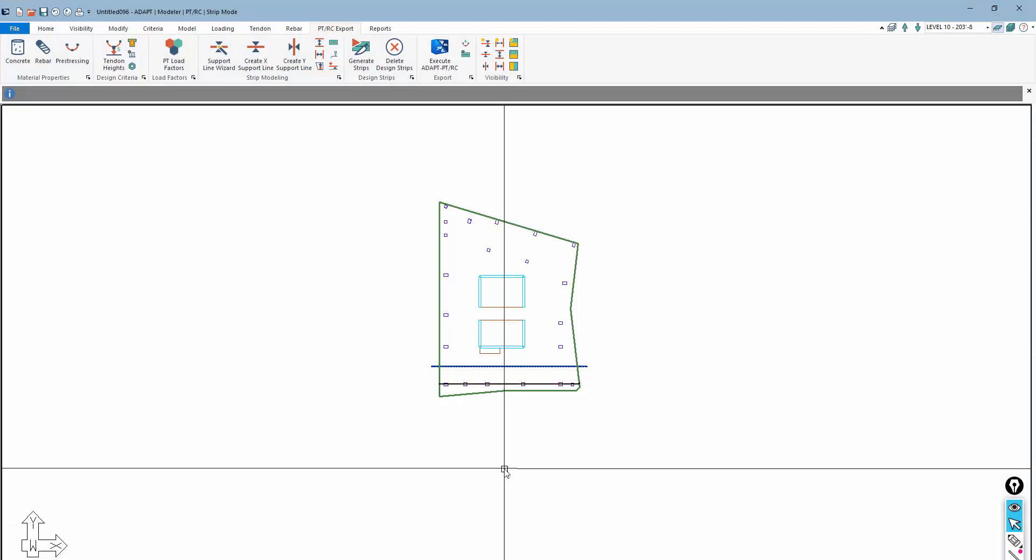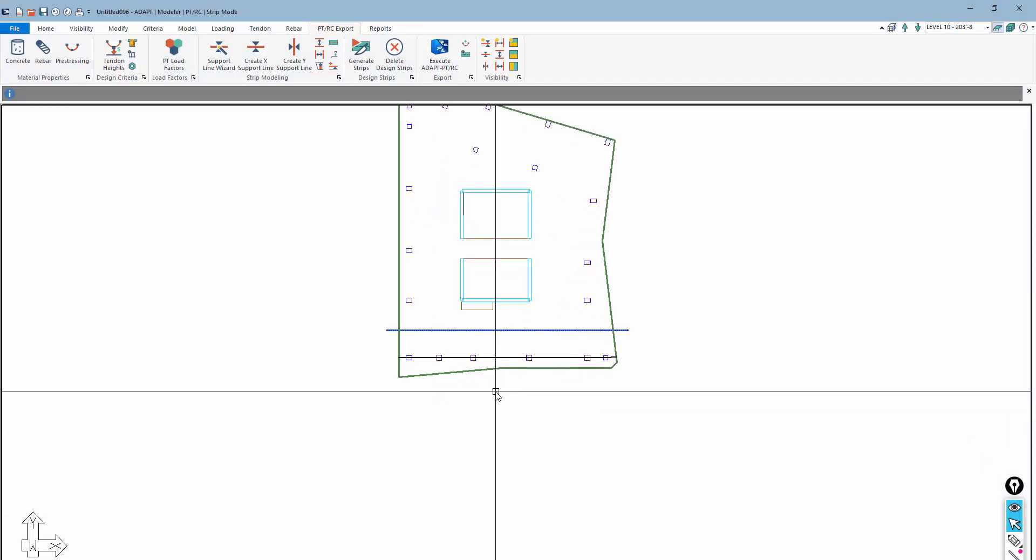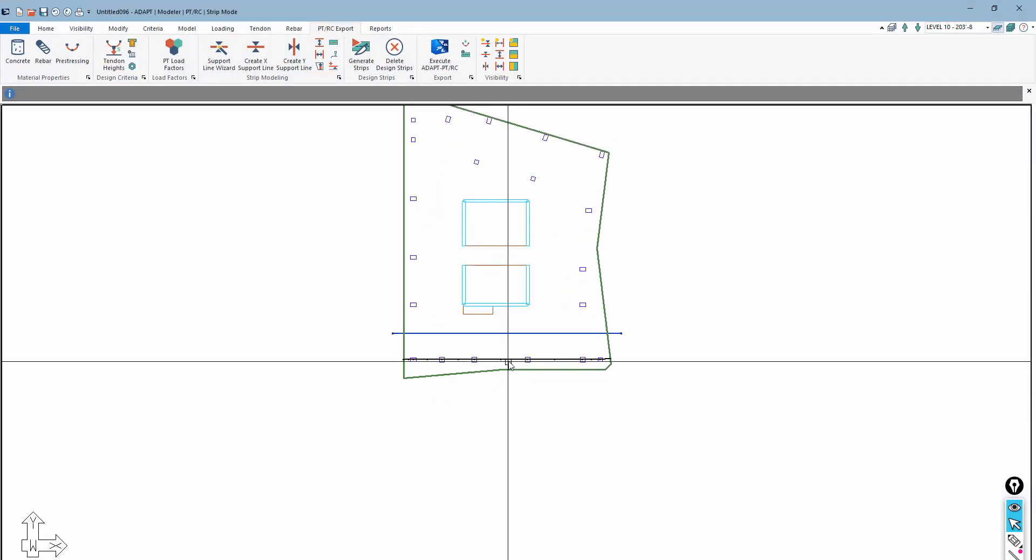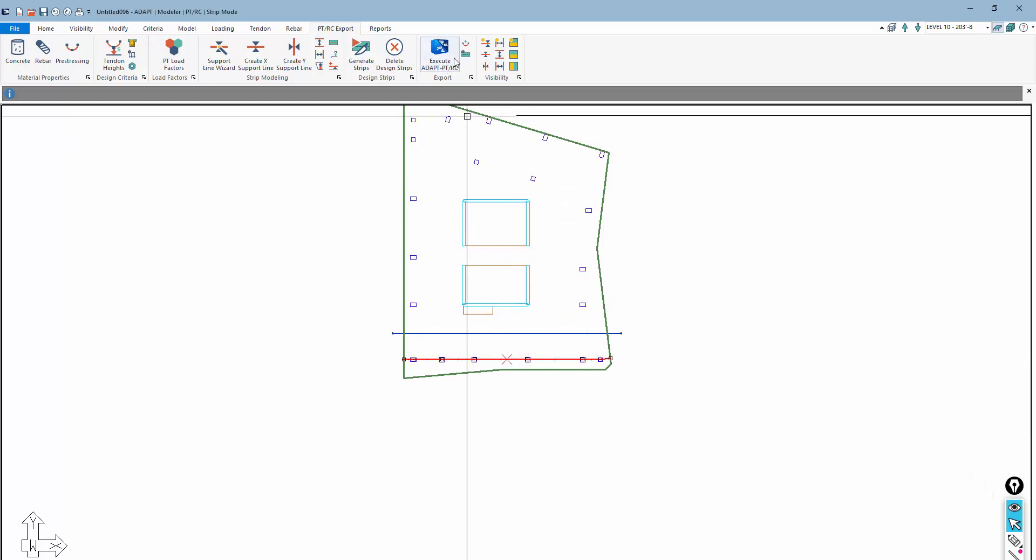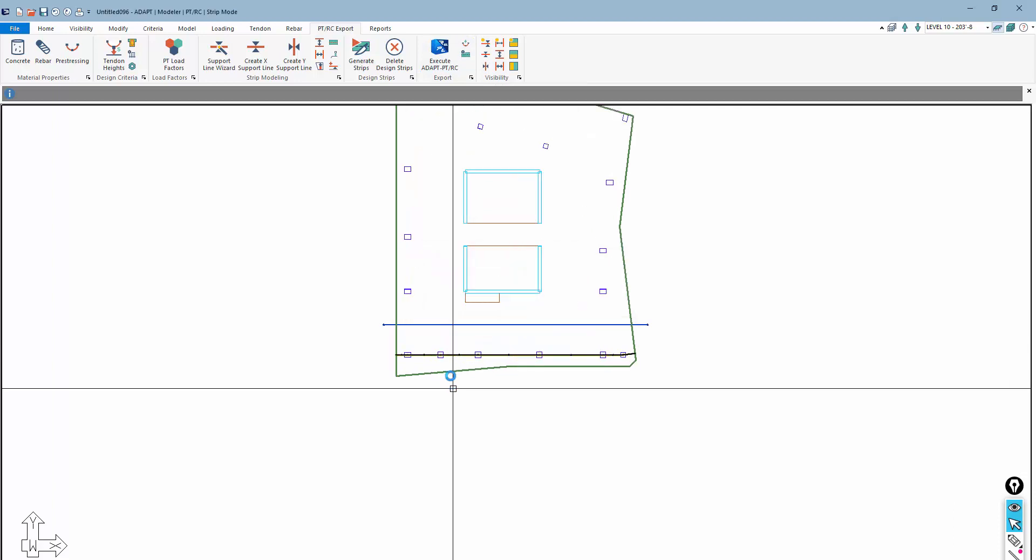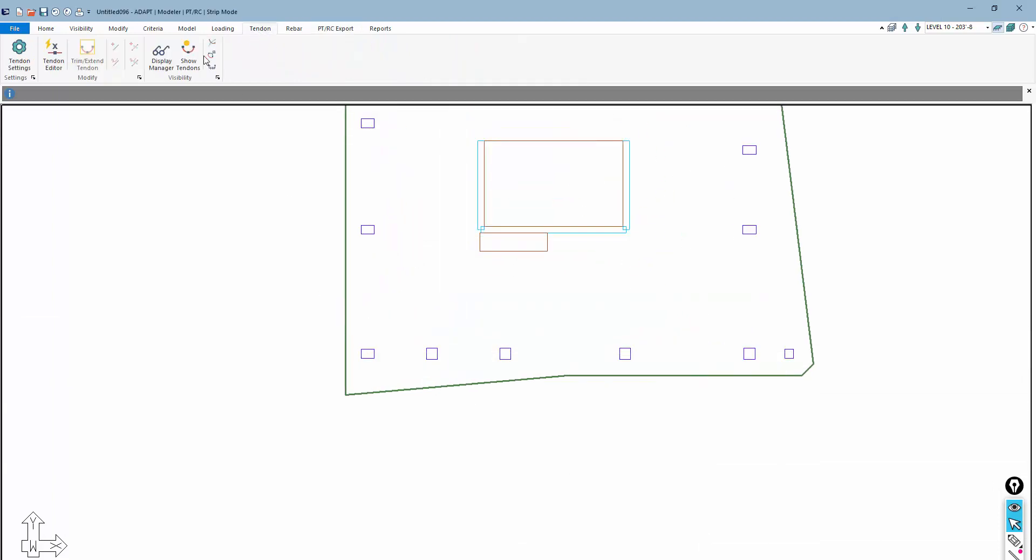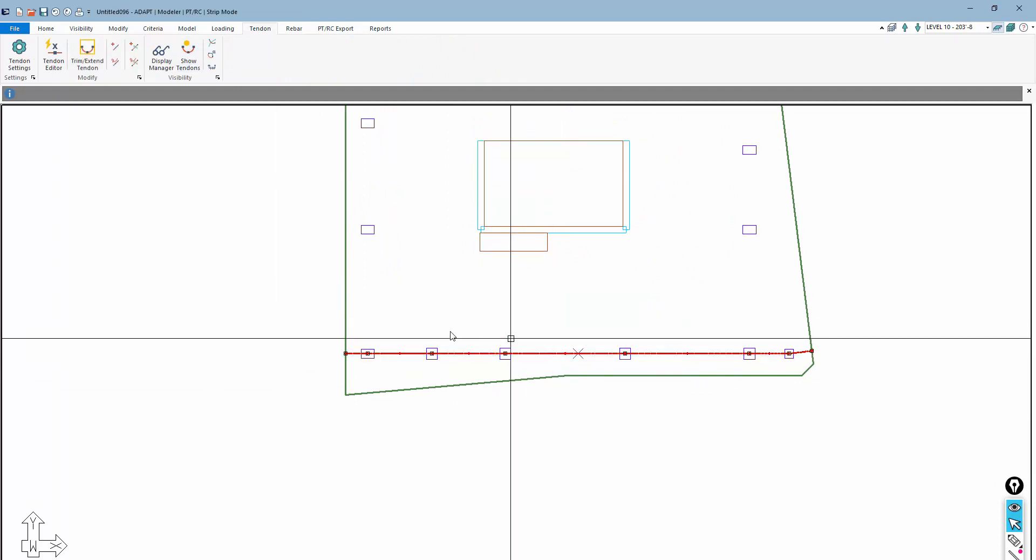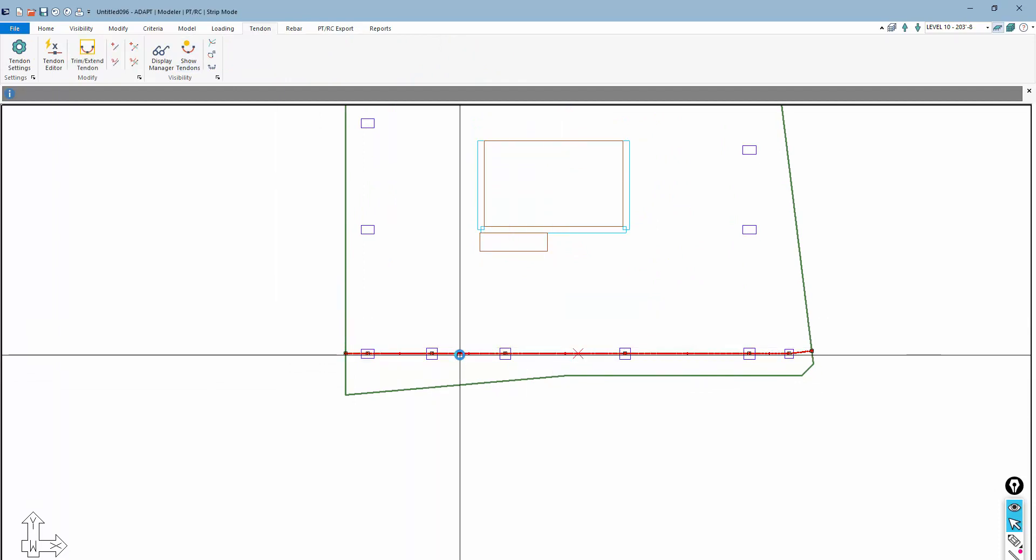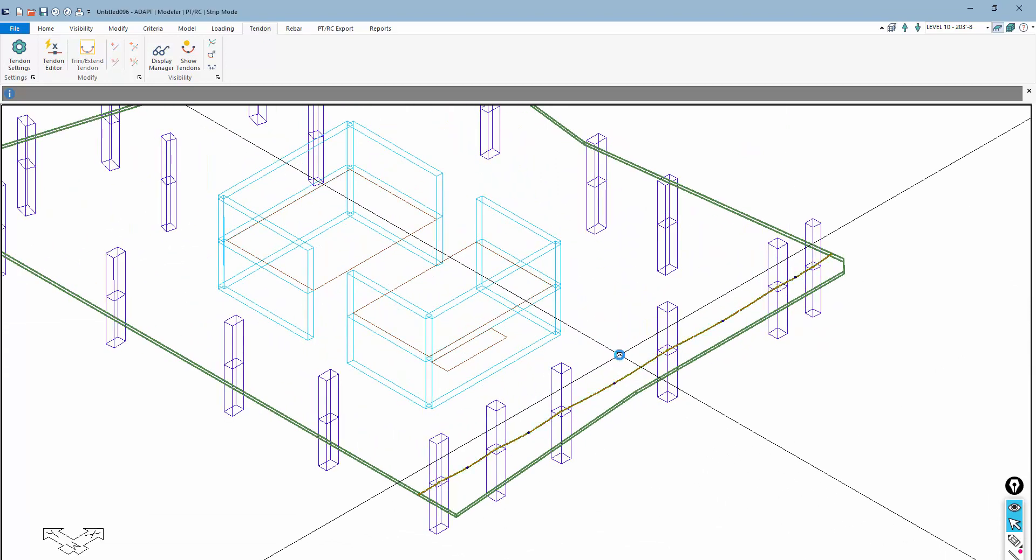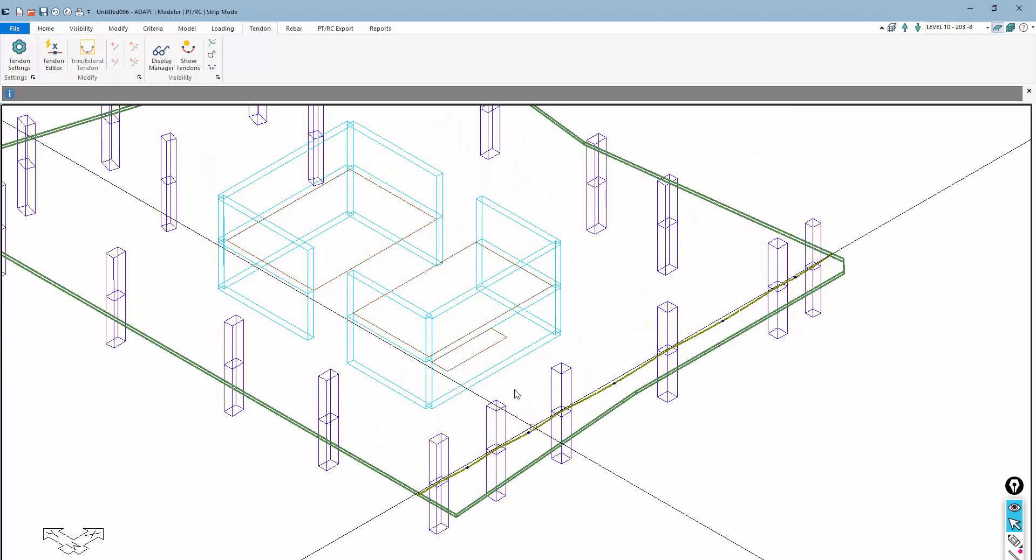Back inside of Builder, we want to import that tendon back to this environment. So I'm going to select the strip, and I'm going to use this option to import the tendons back in. If I just go back to my default screen here, this is the tendon that was designed inside of ADAPT-PTRC. If we navigate, we can see the drape.